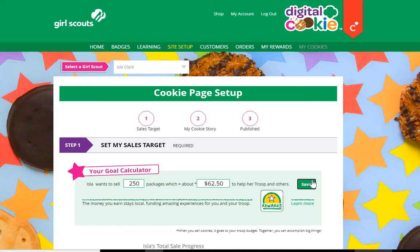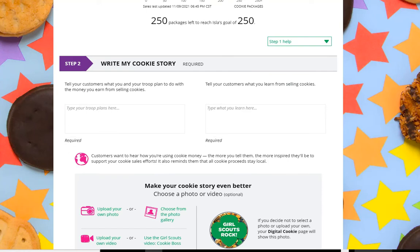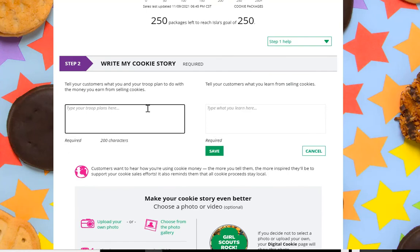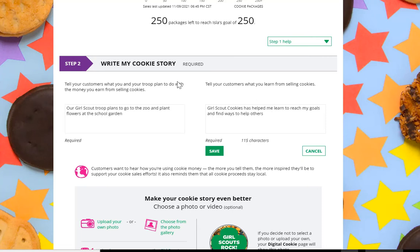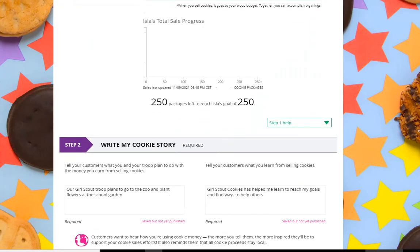She'll go ahead and save it and scroll down. She then has the opportunity to write a little about what her and her troop plan to do with their Girl Scout cookie money and what she's learning from selling cookies. When she's satisfied with her cookie story, she'll click save here as well.